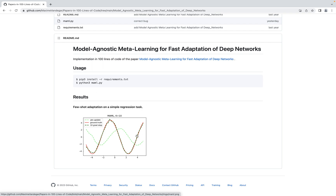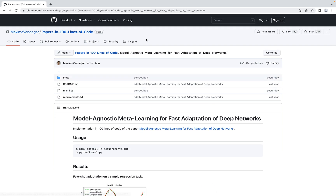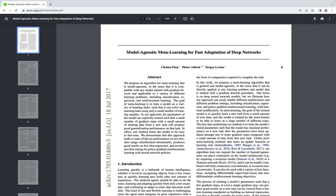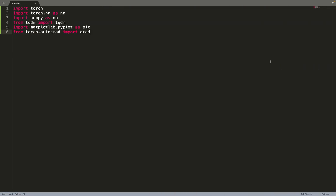So these are the results we'll get by the end of this video. I will share the source code — if you use it or find it useful, please leave a star on the GitHub repository. Also leave a thumbs up on this video and subscribe for more videos related to machine learning. We'll use PyTorch as usual in this channel, and Matplotlib for plotting the results.